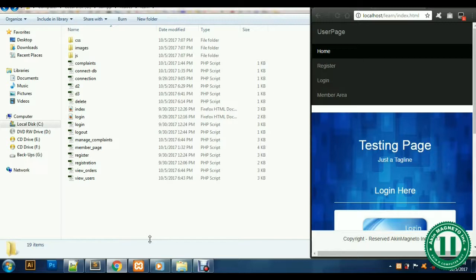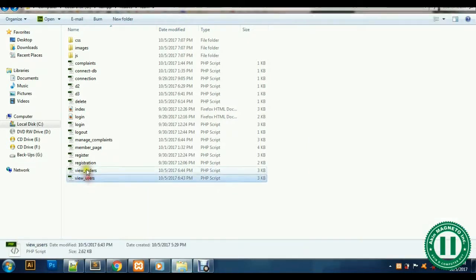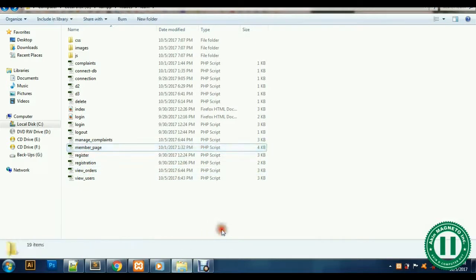In the previous videos I explained how we can design the pages, the view orders, the view users, and others. As I promised, this video will cater for how we can create the admin interface — that means the part where we are going to log in to manage all these pages. Of course, we have to assign some privileges for users separately and for the admin separately.